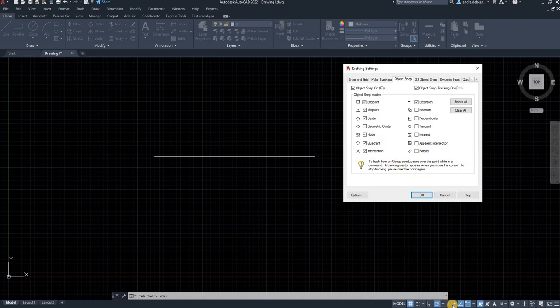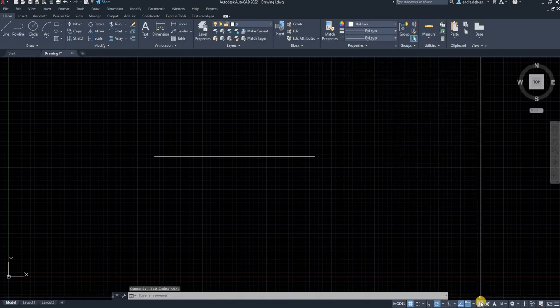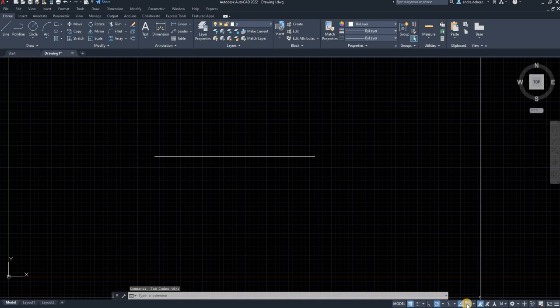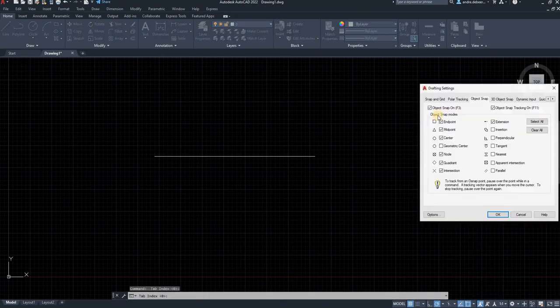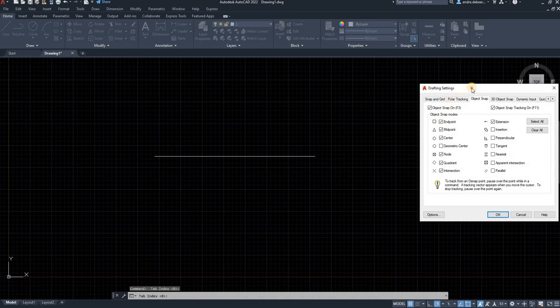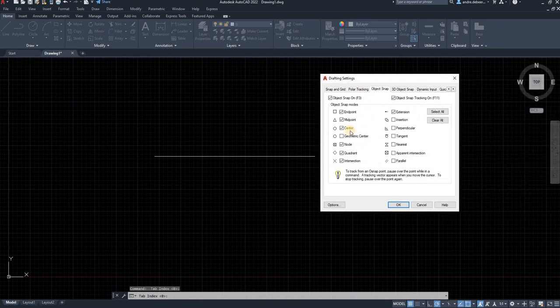So I went into the drafting settings by... Let's just cancel that so I can show you again. This symbol over here, you right click that object snap settings and then you select what you want.